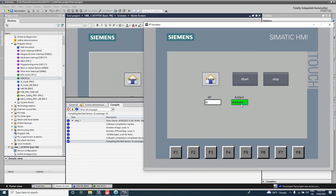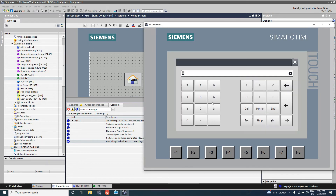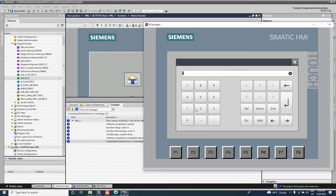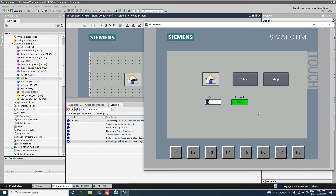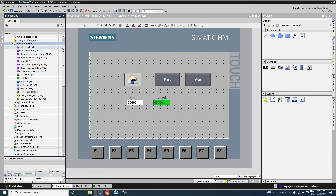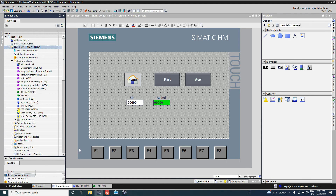In simulation, the value shows a hash mark and is zero. We cannot set a value from here because of the hash mark. The hash mark appears because we have not downloaded the program — it is connected to the PLC but the tag is not found.